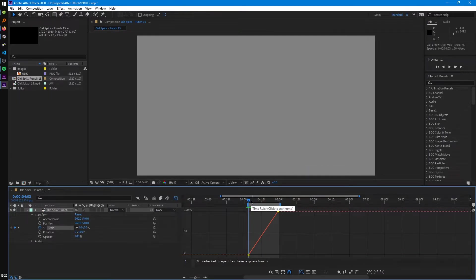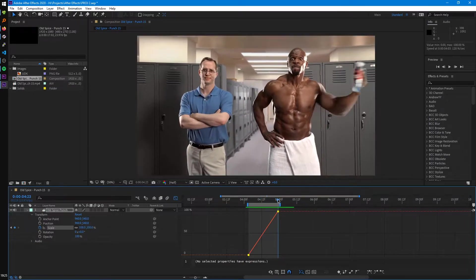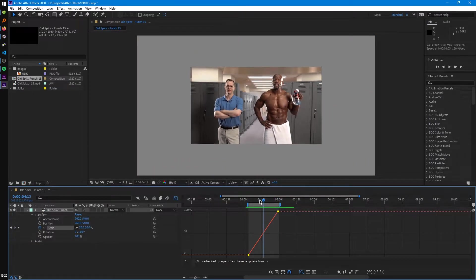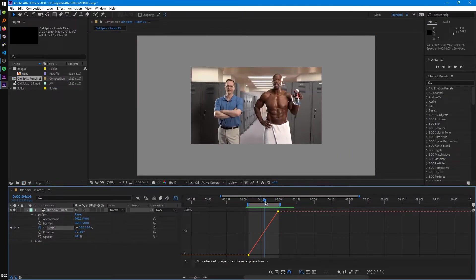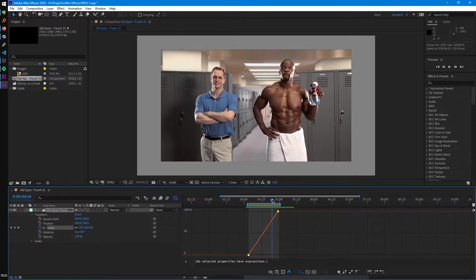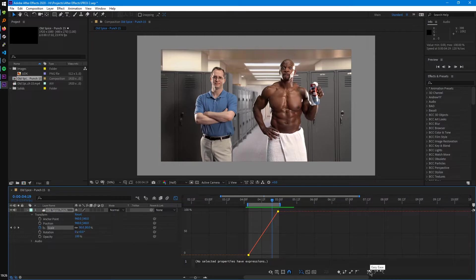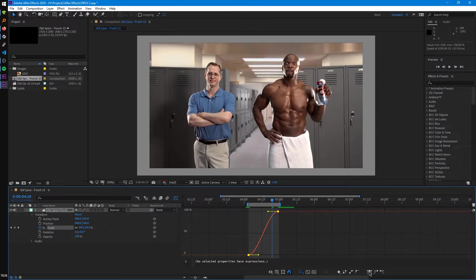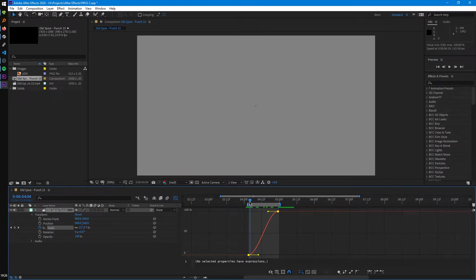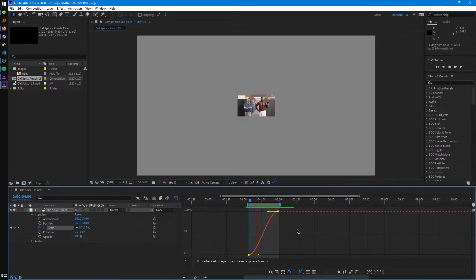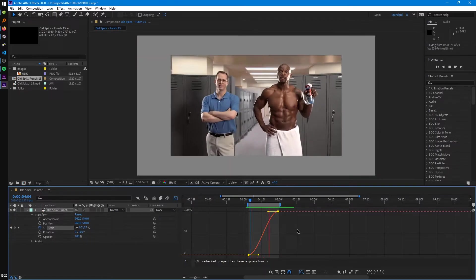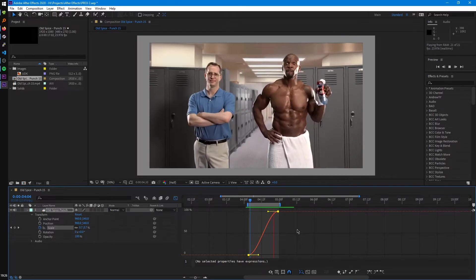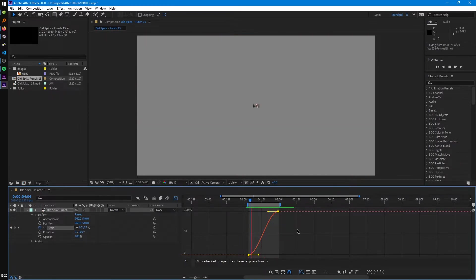So right now we just have a linear animation, which is pretty boring on its own. So if we want to change the curve of this animation, what we can do is click on this button in the bottom right, easy ease. And then that will automatically ease our animation. So if we play this back, you'll see it kind of has like a slow start, slow end, but in the middle, it's kind of like faster.